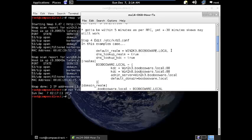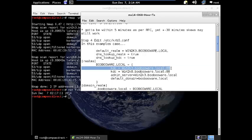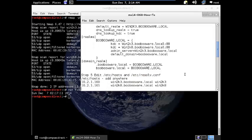For realms, it's very important that you get this section right. So the booboware.local, all uppercase, I established the kdcs for both the win2k3 and the win2k8 box and then I did a colon 88 for both of these. I established the admin server as the win2k3 and the default domain as the booboware.local. Now for the domain realm, I used the .booboware.local and I referenced that to all uppercase booboware.local. And I did the same with no dot.